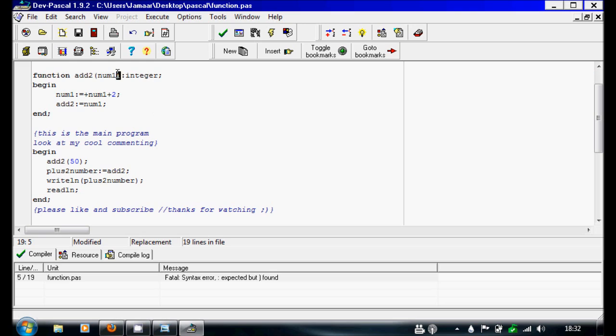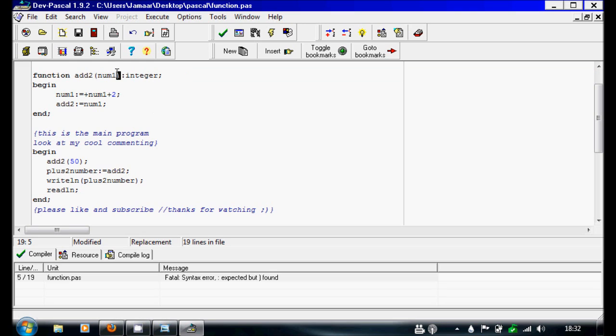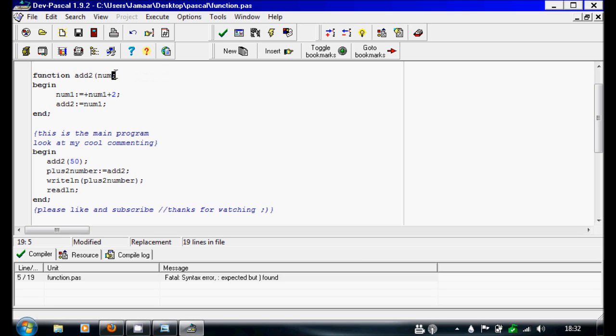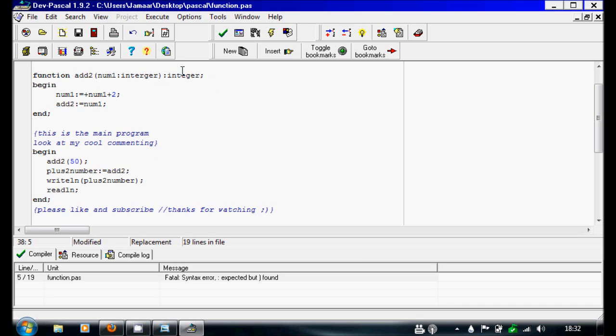The thing I missed out was num1, you have to actually do it like a proper variable. Num1 colon is an integer. That's what I forgot there. So you have to say num1 is an integer and you want it to output another integer.